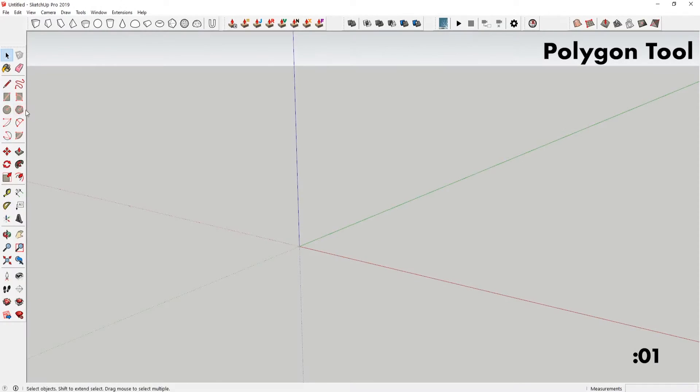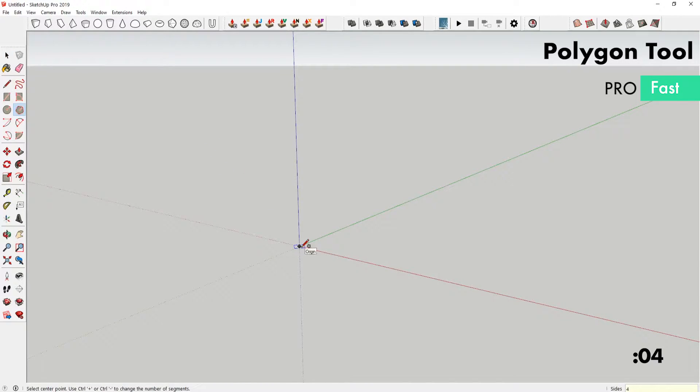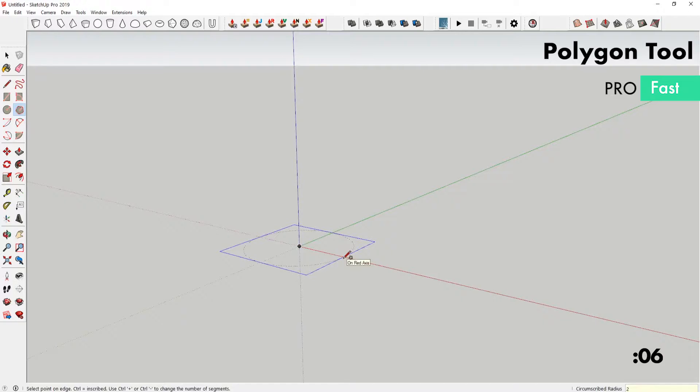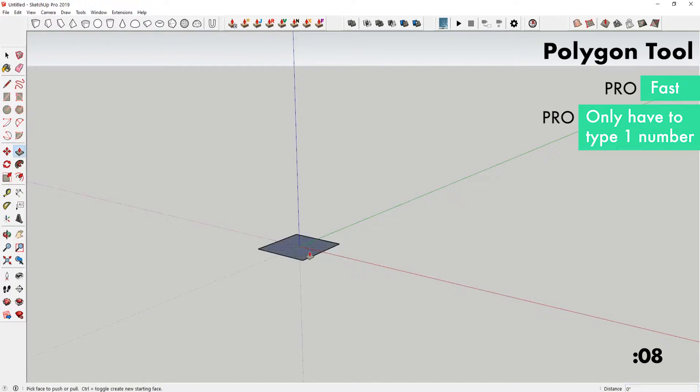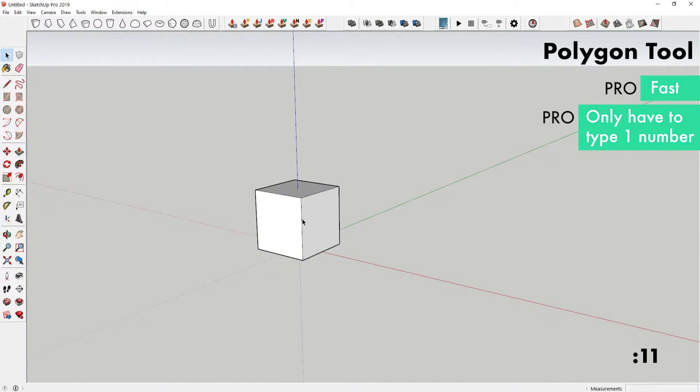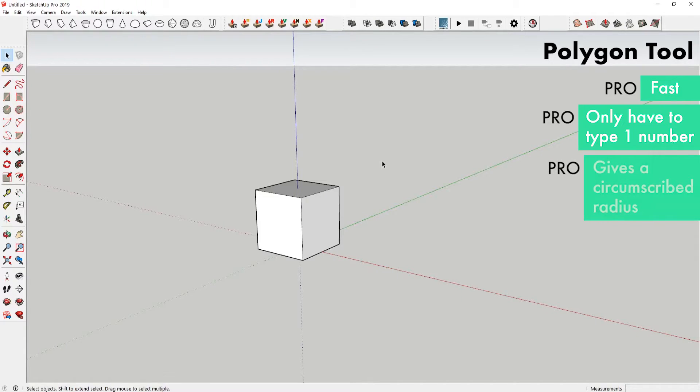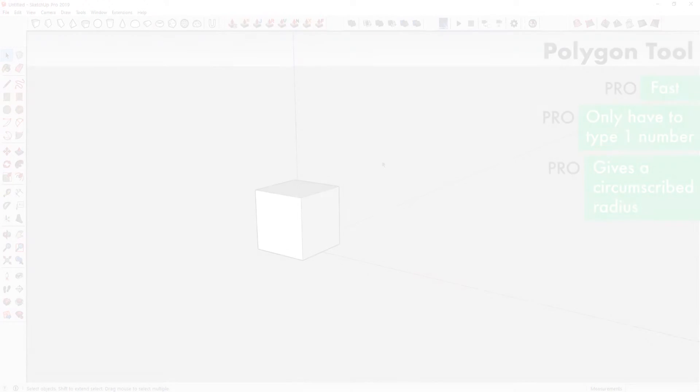The pros of this are that it's pretty fast. For a cube, because both of the sides are equal, you only have to type in one number, where with the rectangle tool a rectangle isn't necessarily a square so you have to type in a few more numbers. Another benefit with this tool is that it gives you a circumscribed radius as well as an inscribed radius, so you can alternate between those if for whatever reason you want to do a circumscribed radius.